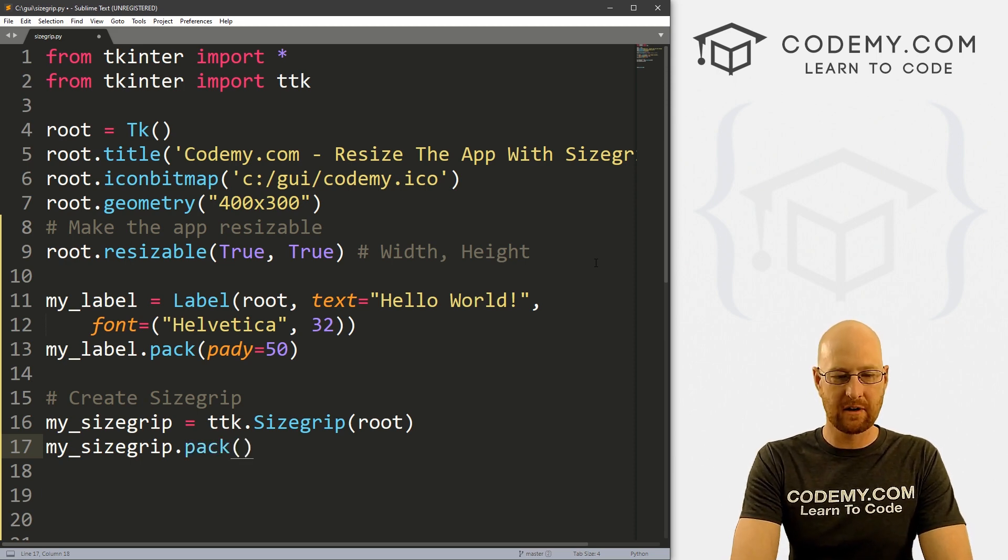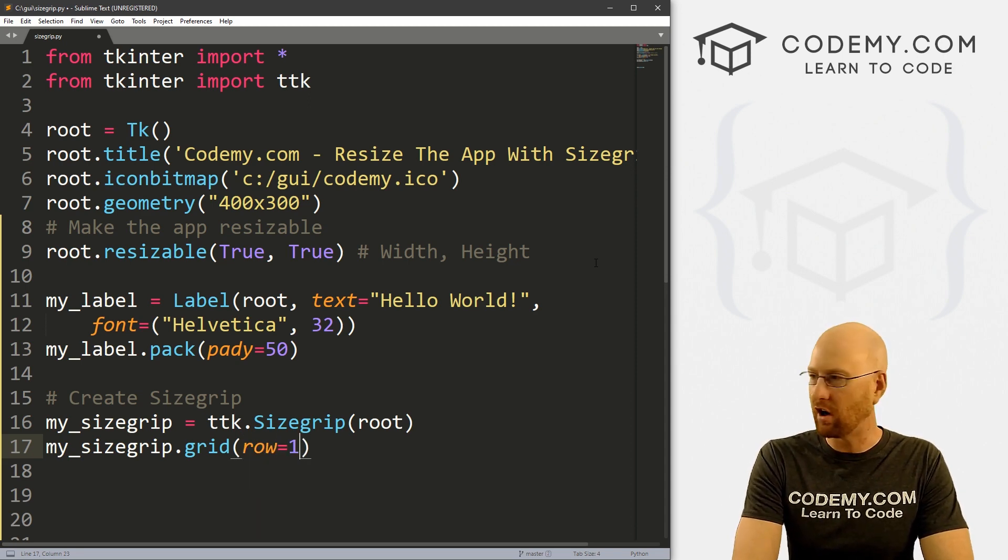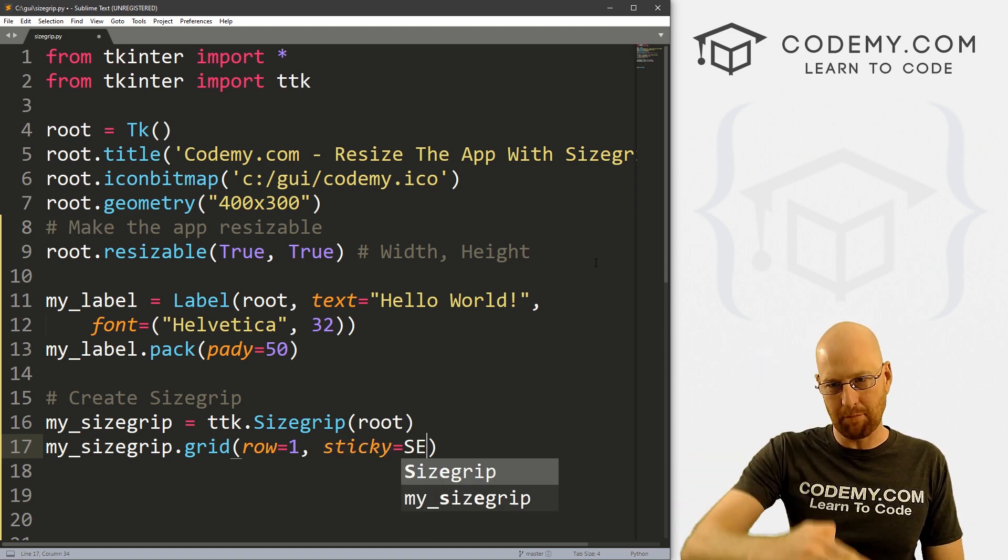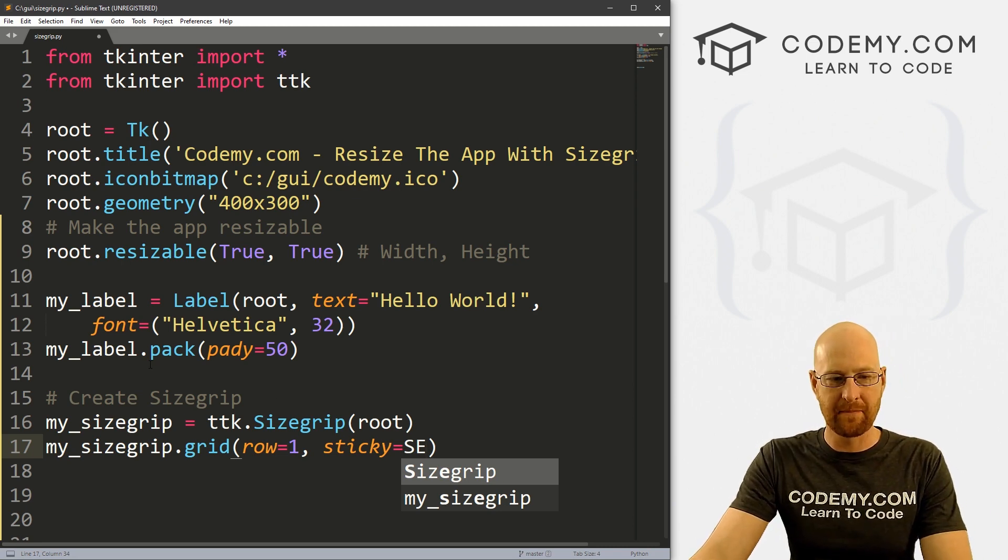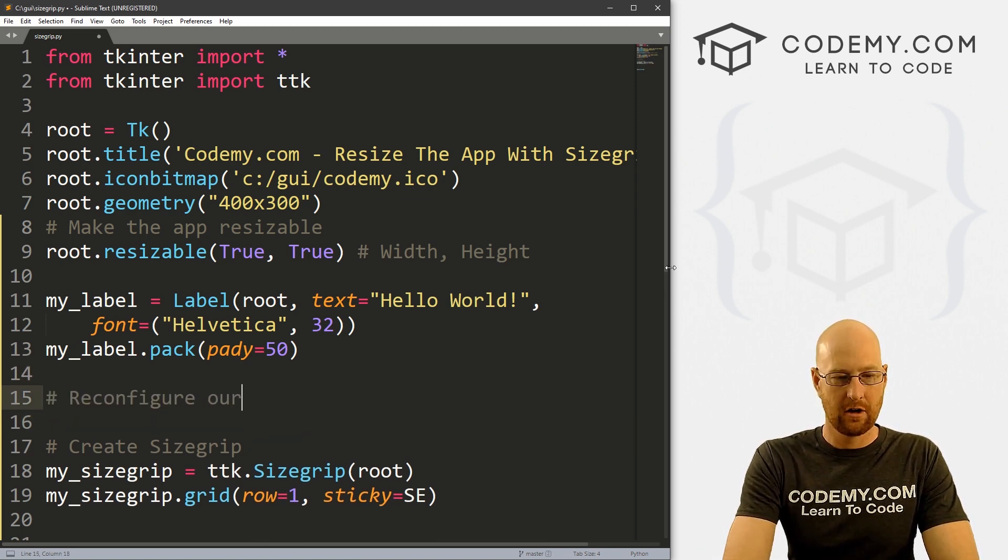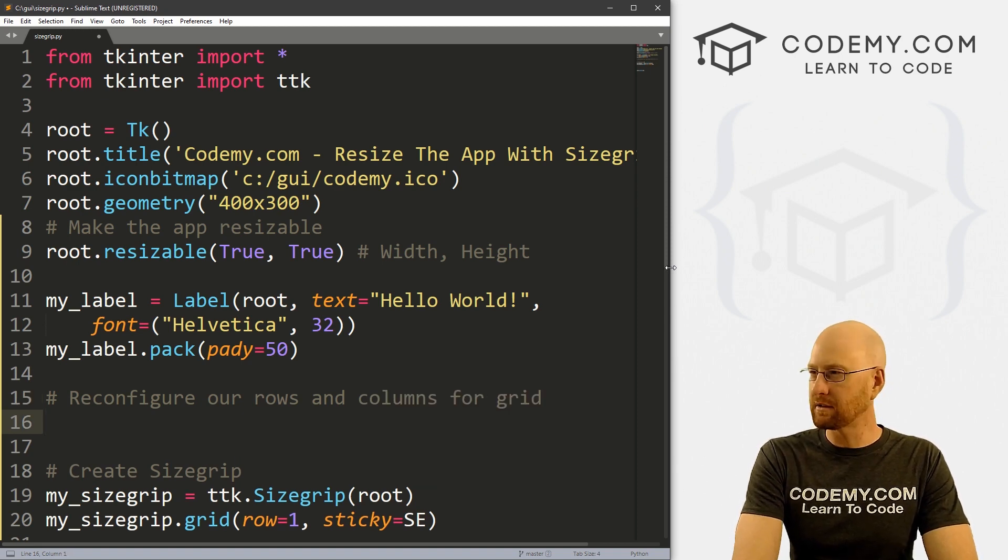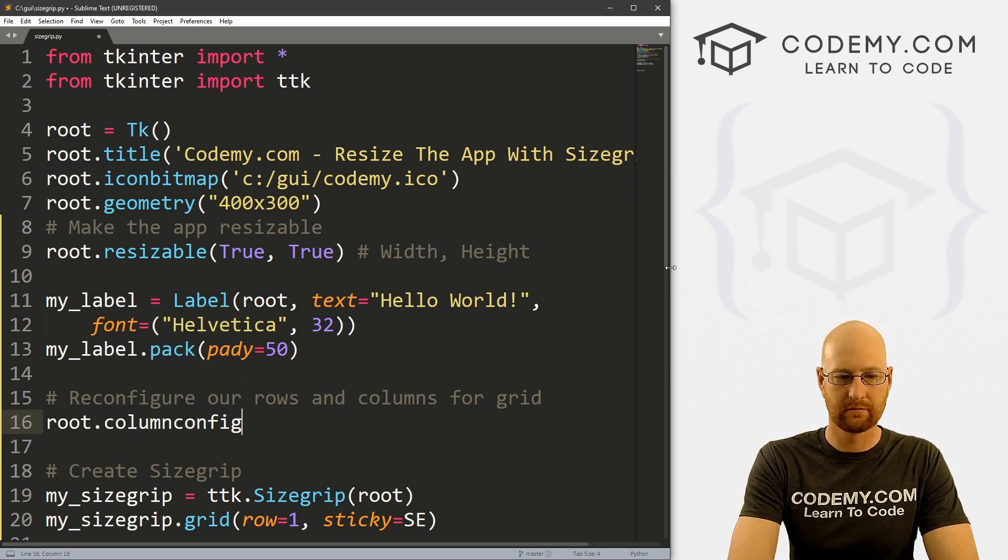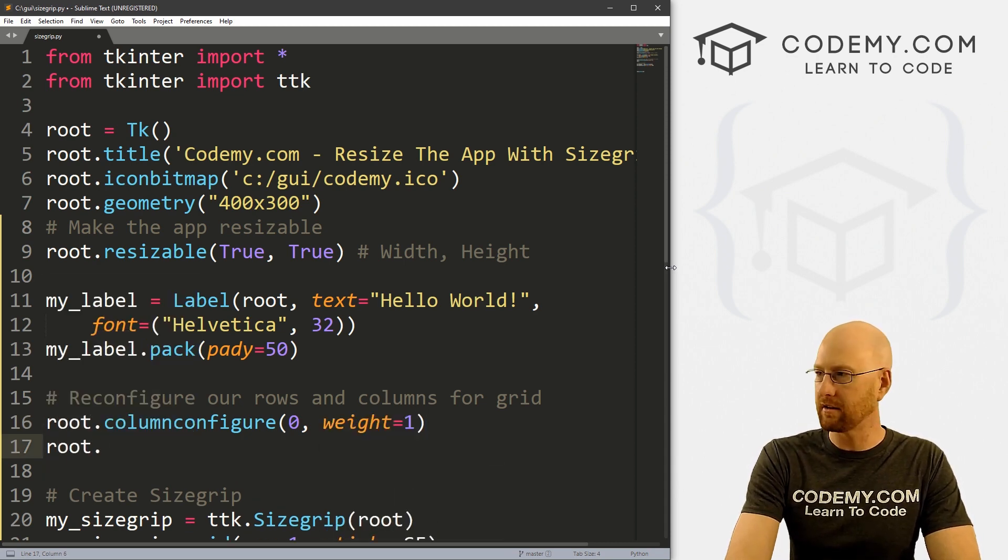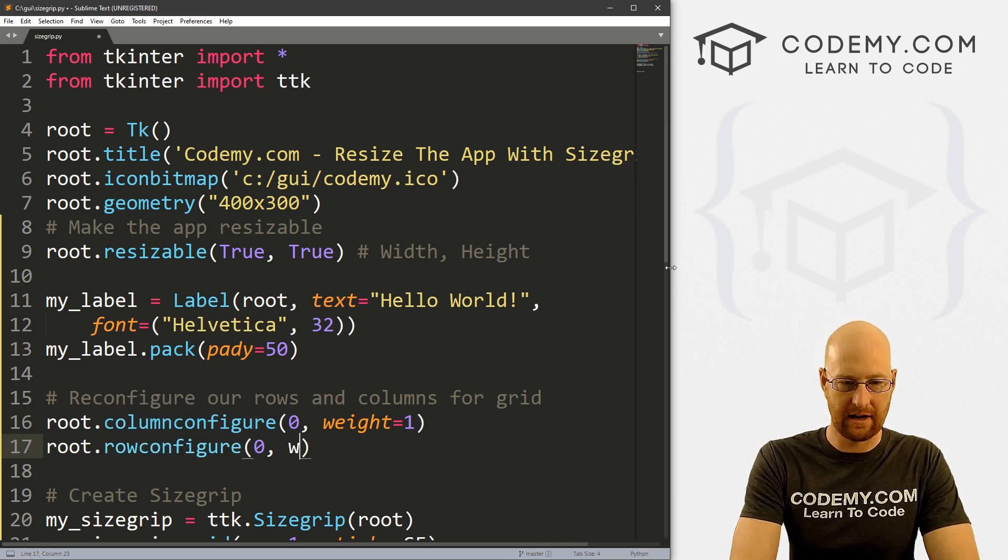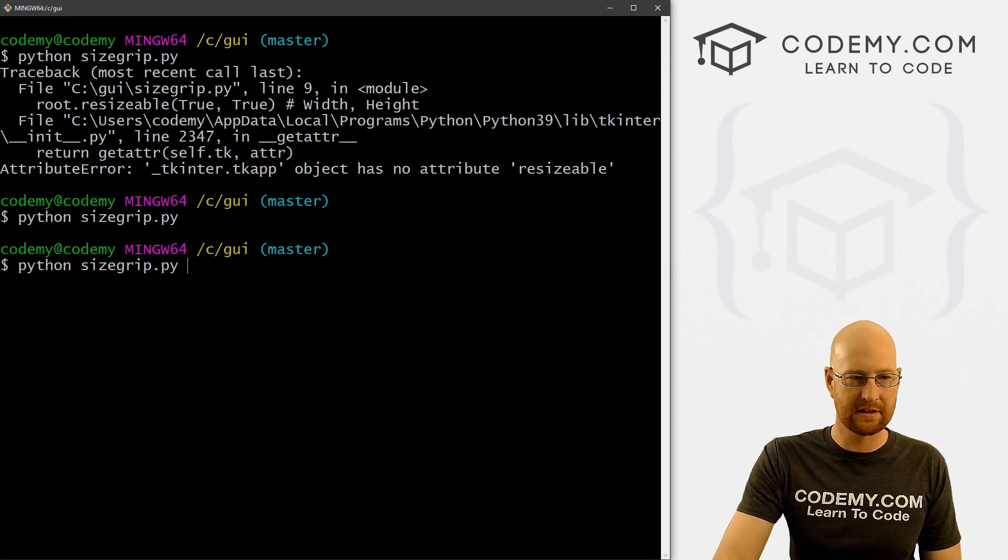And we can pack and grid this and it's going to be slightly different for each one. So I'll go through both of them. So let's start out with, well, let's do grid first to get that one out of the way. So if it's grid, we want to put this in row, let's say one. And let's give it a sticky of southeast. And southeast is the bottom right corner, right? So that's southeast. So that's how we do that. So if we're going to use the grid system, we also need to reconfigure our rows and columns for grid. And to do this, we've actually kind of done this before we go root.columnconfigure. And let's set that equal to zero and give it a weight of one. And then we also go root.rowconfigure and also give that a zero and a weight of one. If we go ahead and save that, it should work. Now let's go ahead and run this guy.